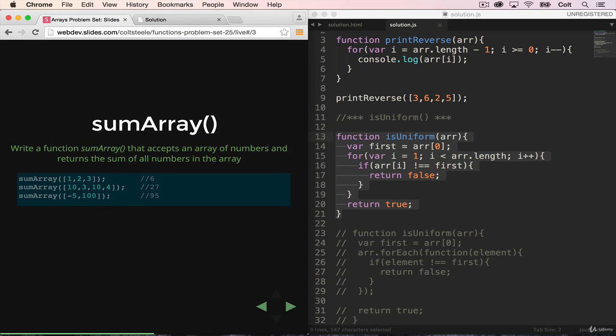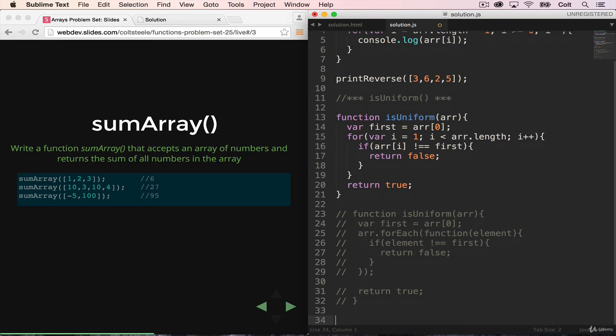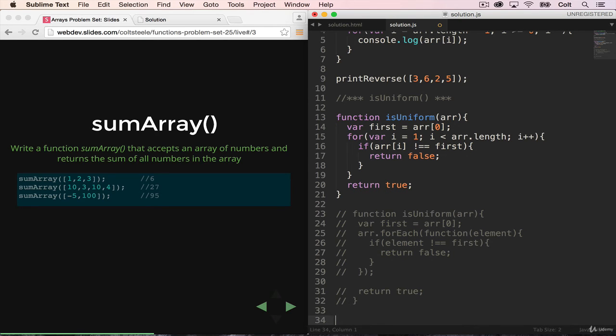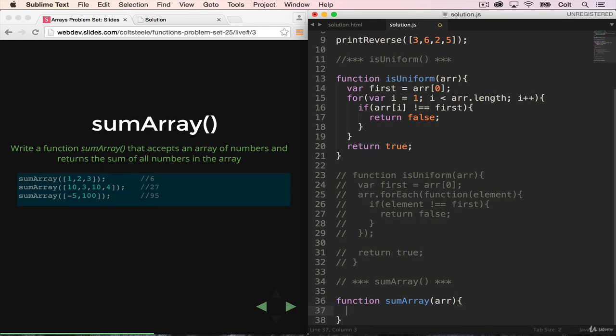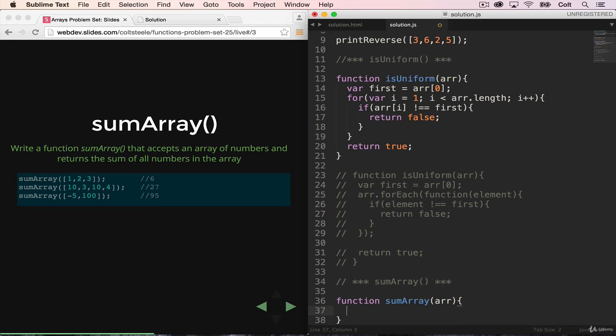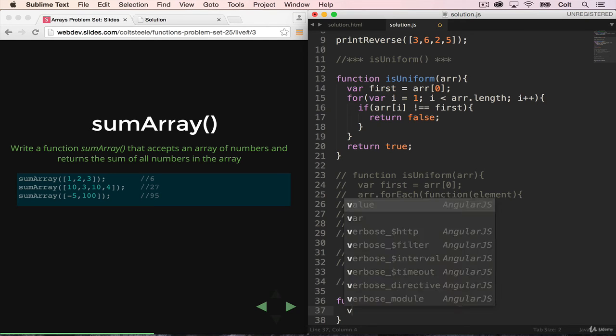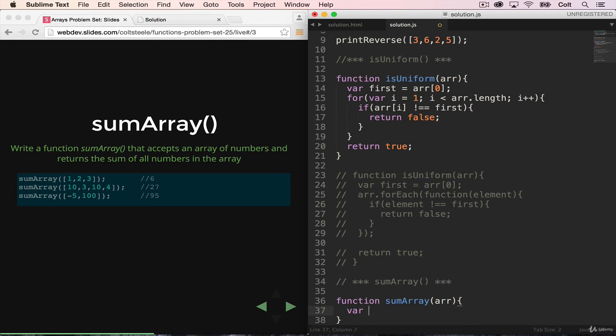Next up, we have sumArray. So sumArray takes a single array and it sums every item inside of it. So we're going to start with my comment, sumArray, and I'm going to declare the function sumArray takes a single array. And in this case, we need to make a variable to hold the total. And then we need to loop through the entire array and add to that total.